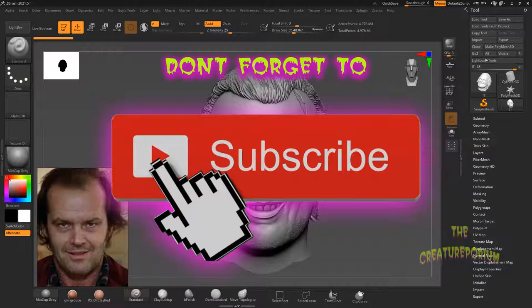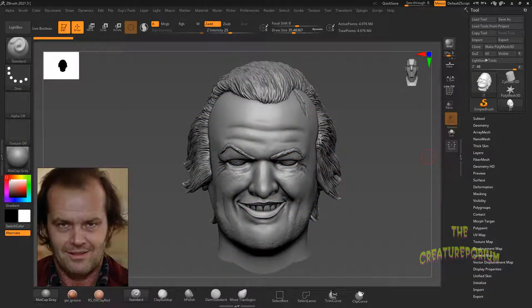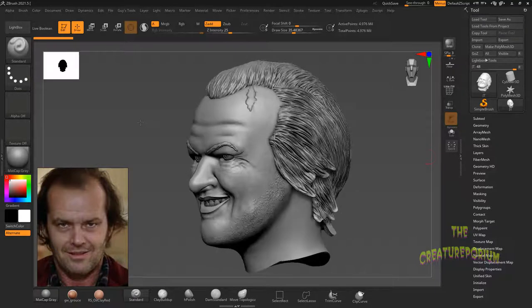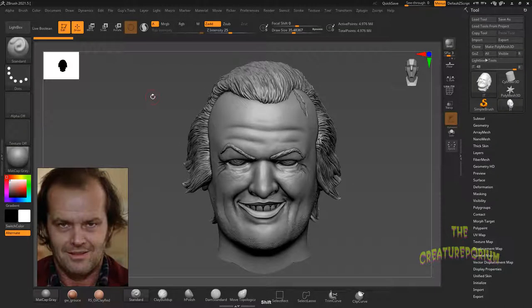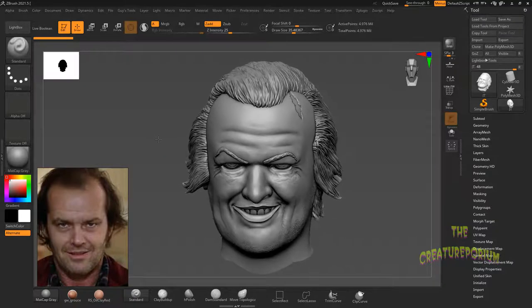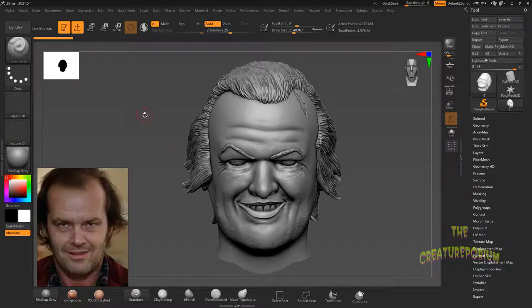Greetings everybody, Guy McMonstermaker here representing the Creature Porium. Today we are going to be polypaint this Jack Torrance sculpture. Normally I don't need to polypaint because these things get 3D printed and you have to paint them in the real world anyway. But sometimes when you have a client you're working for, you want to be able to show them that what's lacking is the color, because a lot of times with a likeness — especially a likeness of a person — it takes a while to get a feel for it.